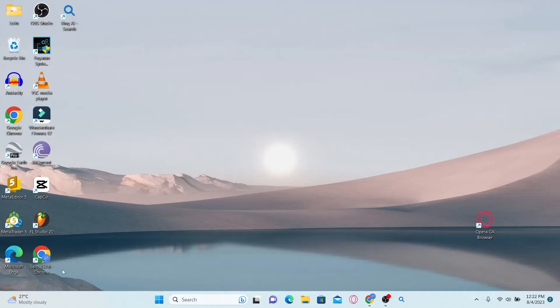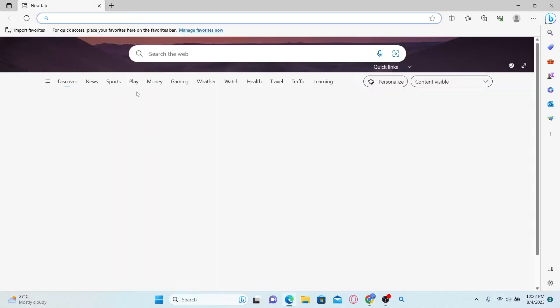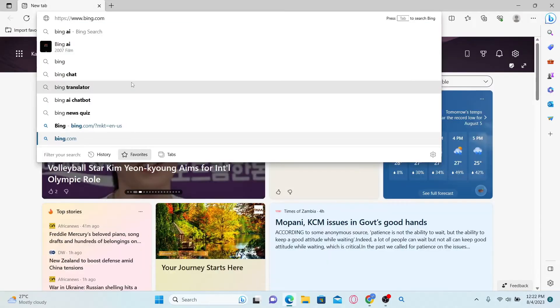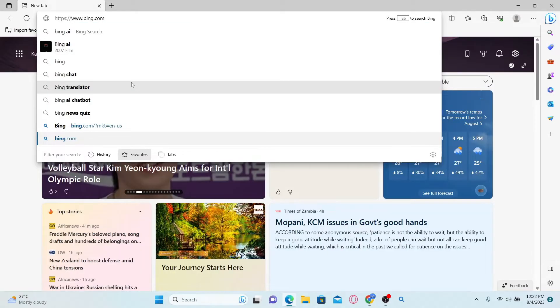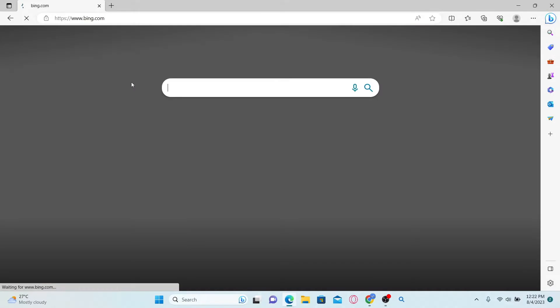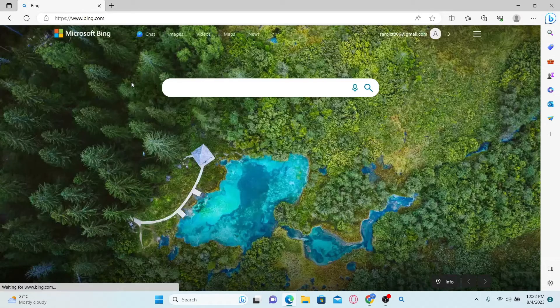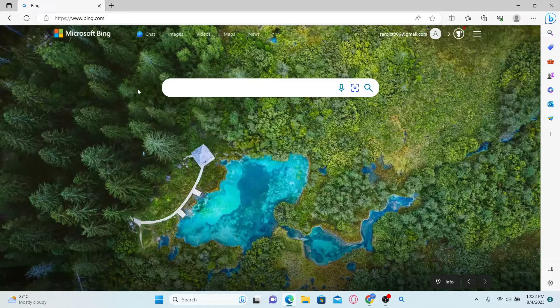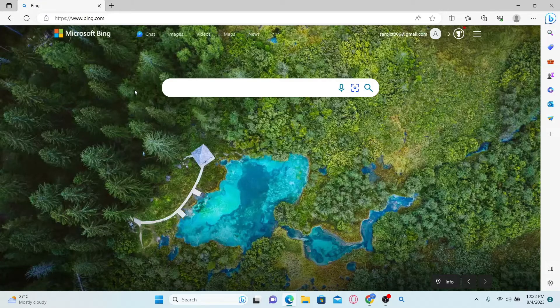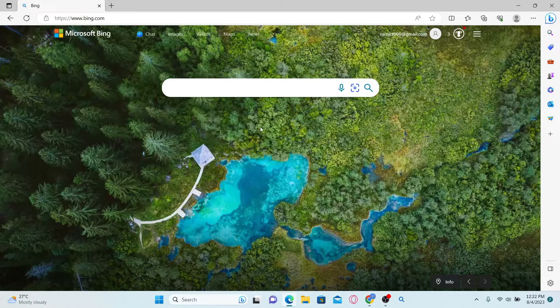First of all, just go ahead and open up your Microsoft Edge browser and then type in bing.com in the address bar and press enter. You will now be taken into the official Microsoft Bing website.